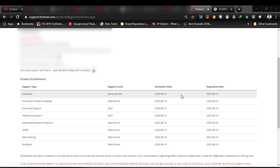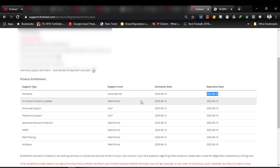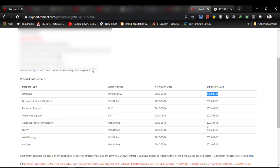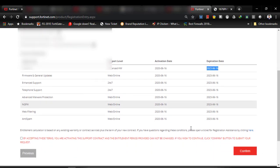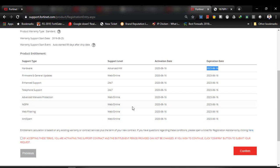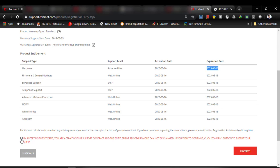Here you can see hardware, which expired date is 2030. Firmware and general updates 2030, enhanced support 2030, technical support 2030, advanced malware protection 2030, next generation firewall also 2030, web filtering. I think it seems everything is okay according to my firewall subscription which is provided by my vendors.